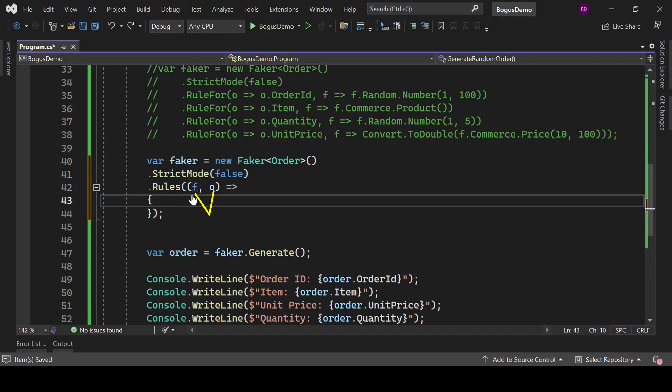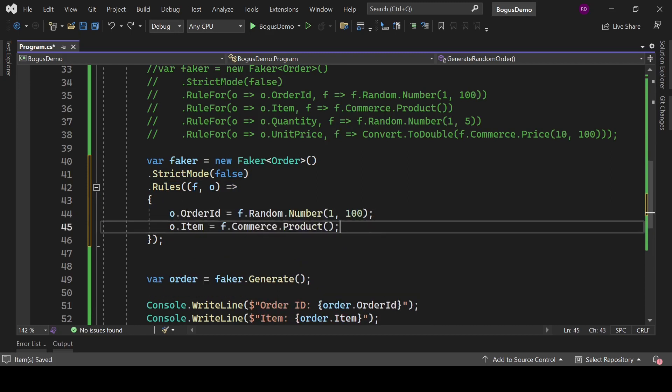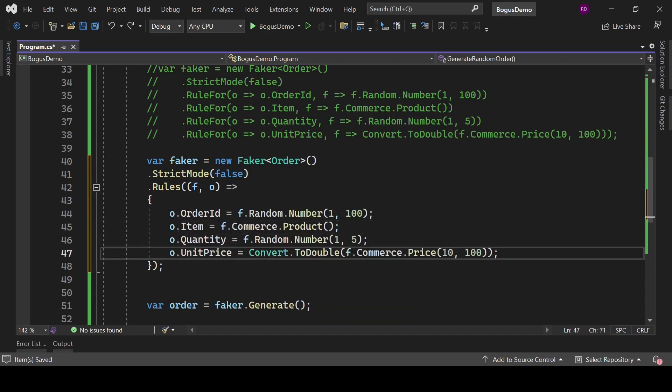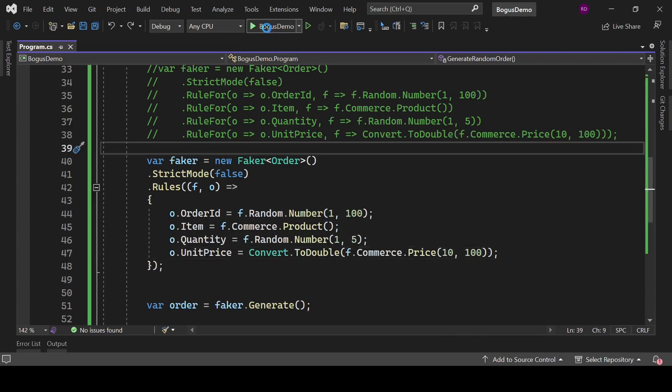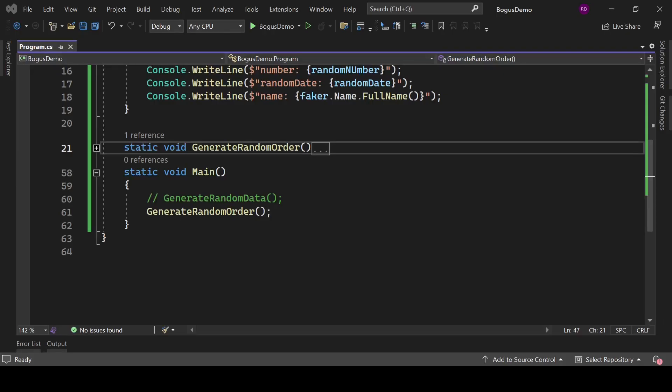It will take a lambda expression, and here we have two parameters: f is instance of Faker class, and o is the instance of Order. With this we can generate Order, with this we can generate Item, with this we can generate Quantity, with this we can generate UnitPrice. Everything else will be the same. So let's run the program, and it is the output.